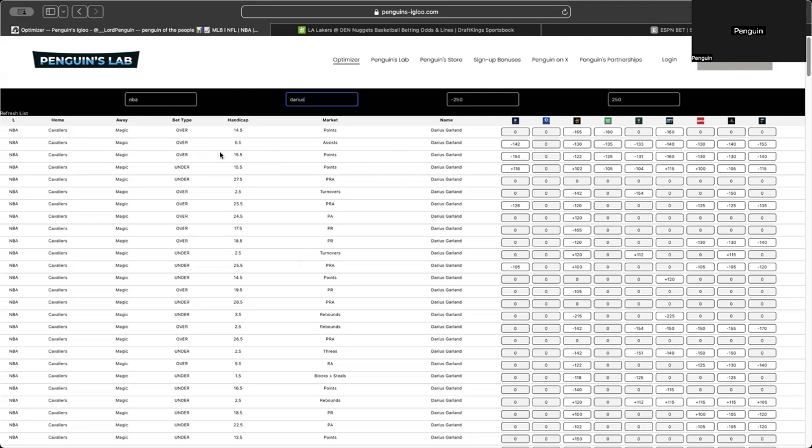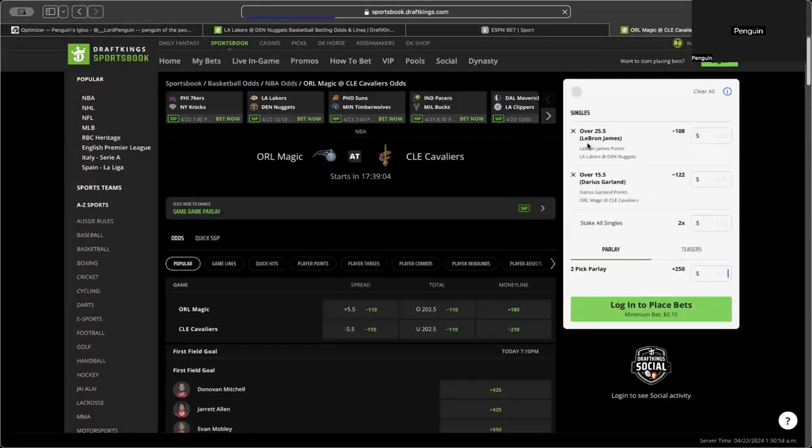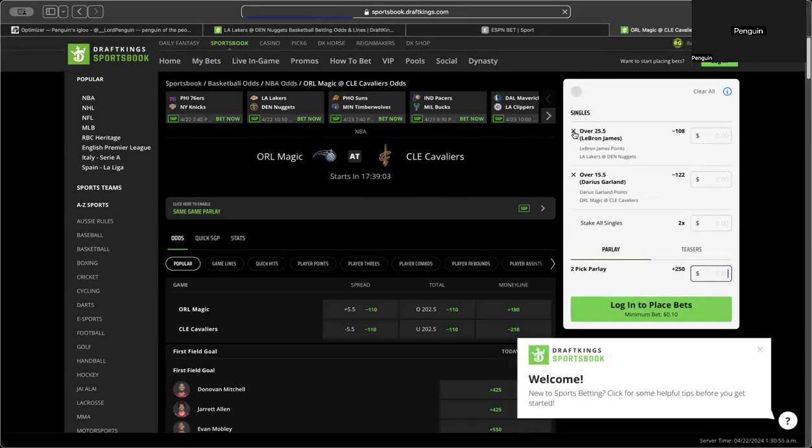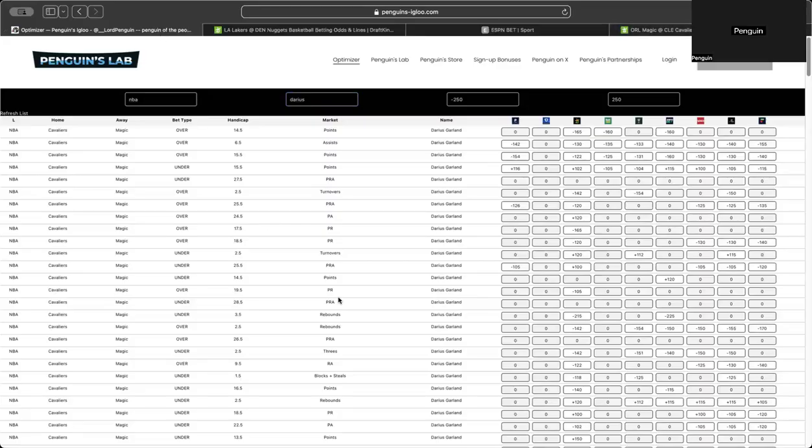And you don't want to look at every single book and see where you could get the cheapest price. You just search it, find his prop, and you could quickly see which one will be the cheapest. So here you go. Minus 122 DraftKings. Best price by far. Click on it. Auto fill in the book. And there you go. Bet on Darius Garland over 15 and a half points. And it's just an easy way to find the best price for what you're looking for.